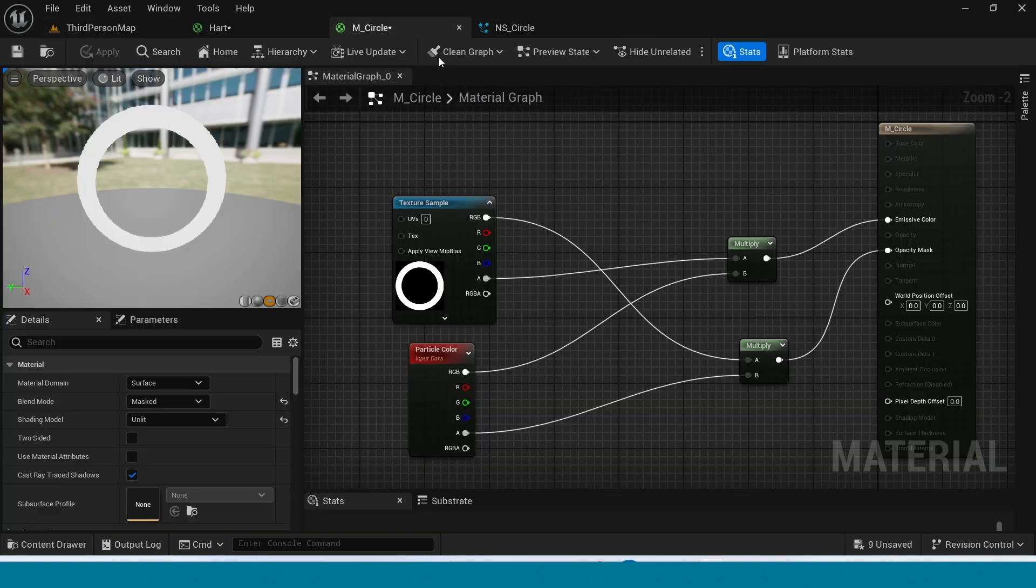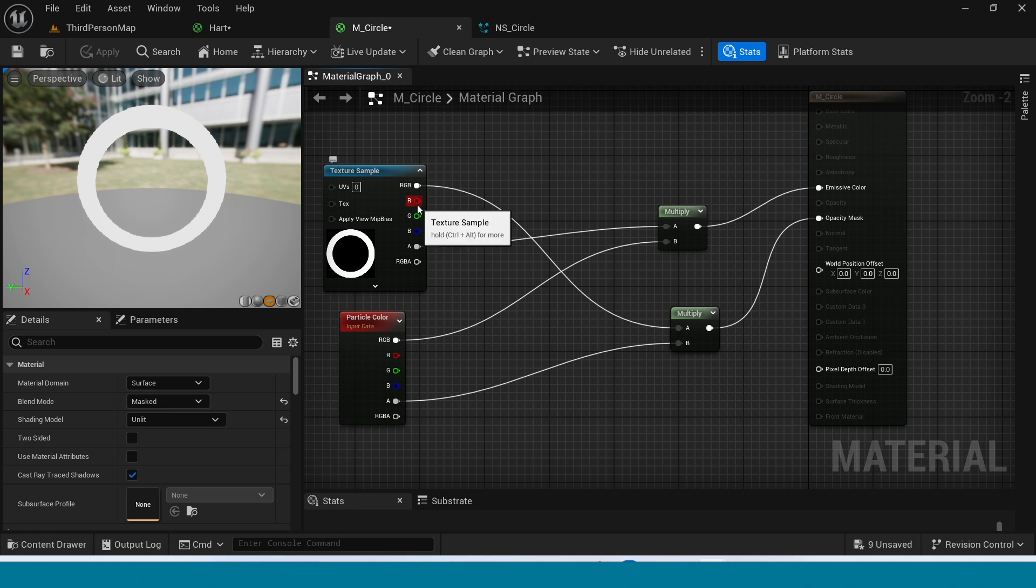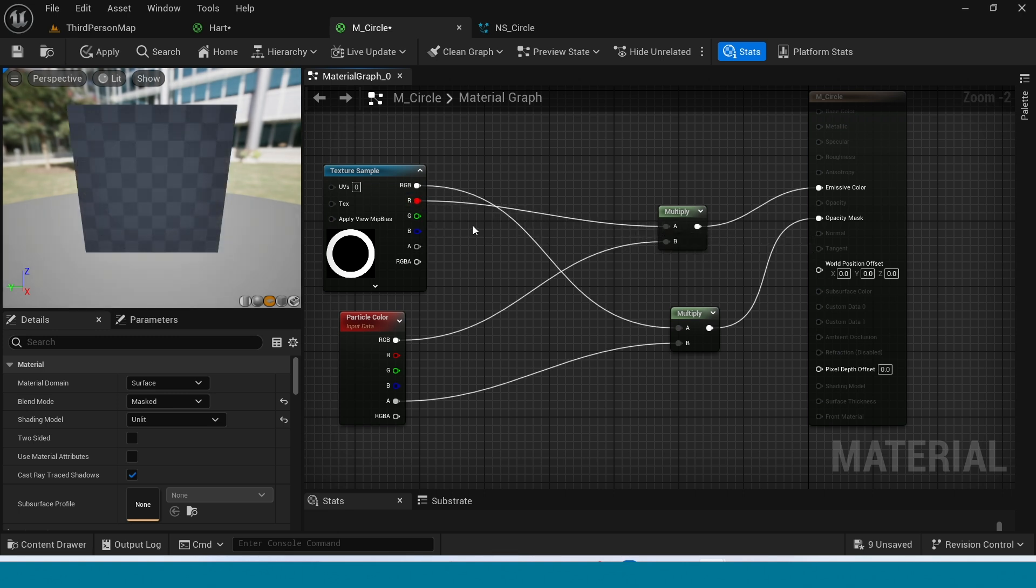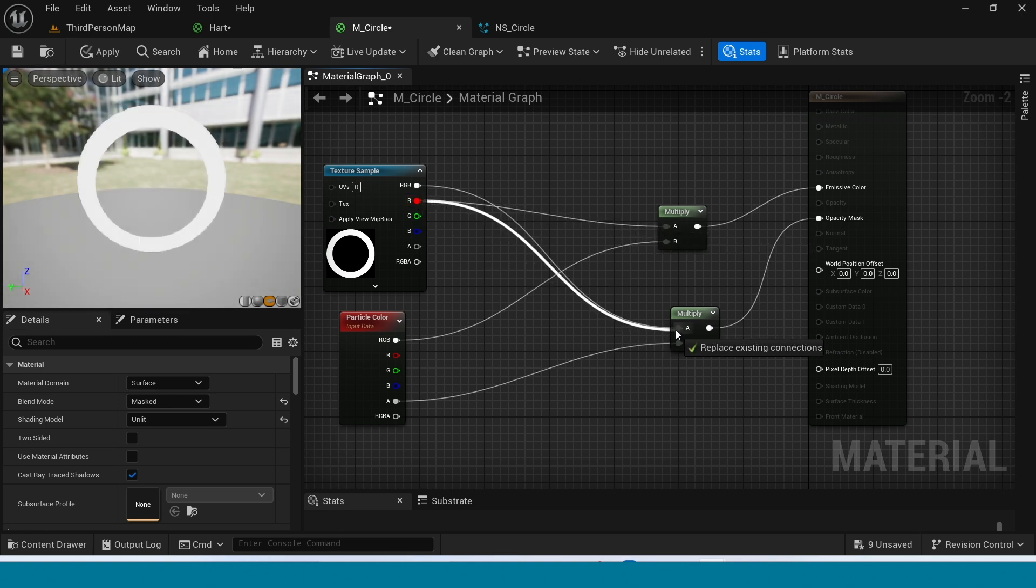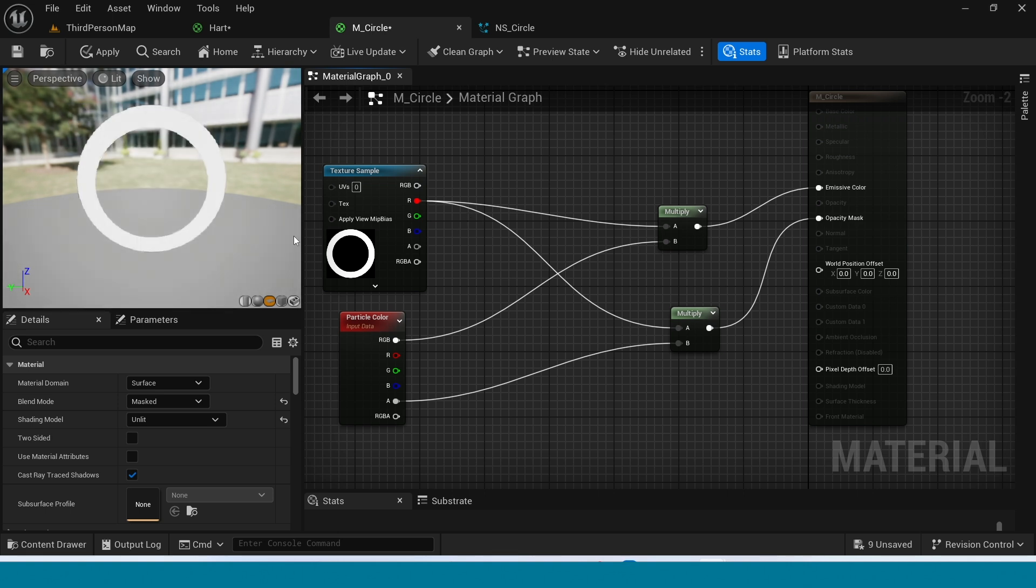Go to Material. Yes. In here, connect this R value to Multiply. And Apply.